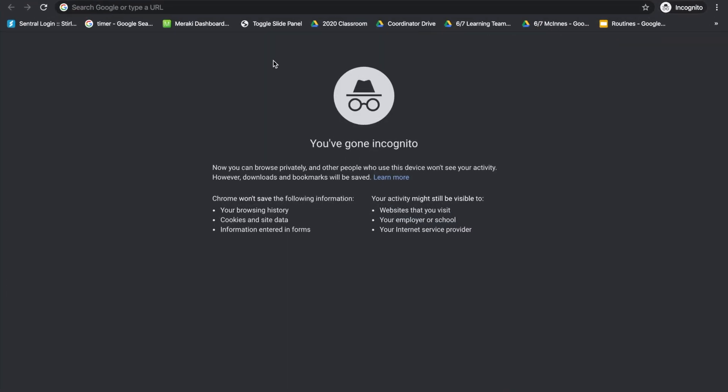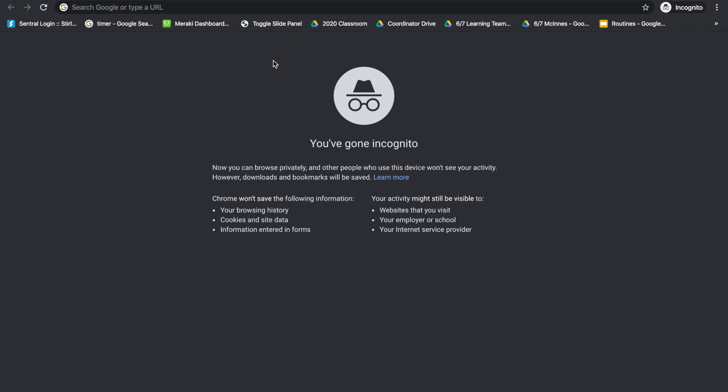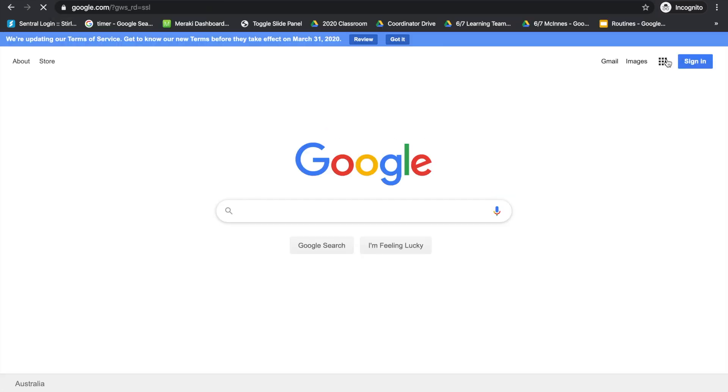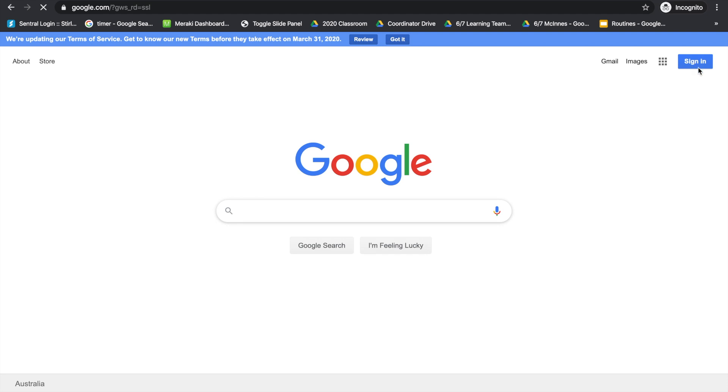From there, we're going to go to www.google.com and then click on the sign in button in the top right hand corner.